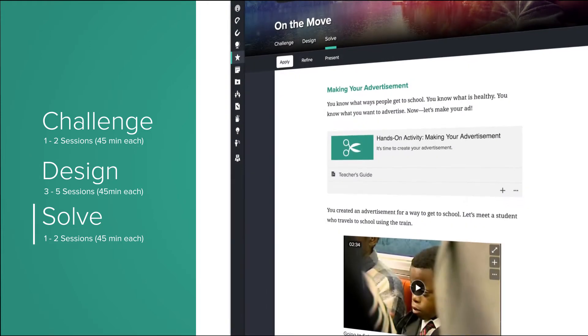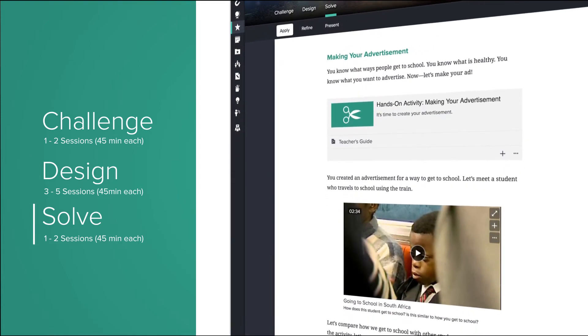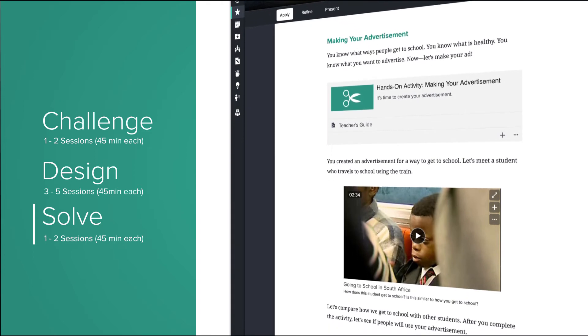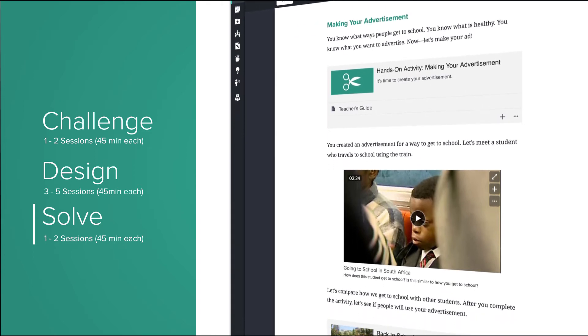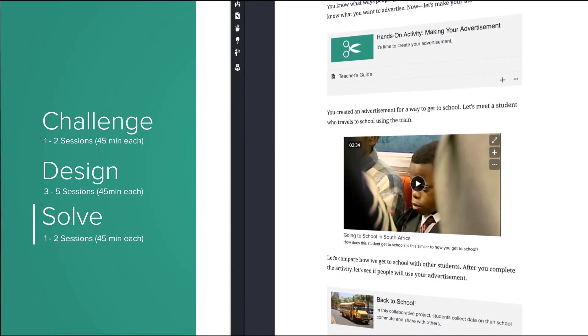The Solve section is where the student synthesizes what they have learned, engages in feedback, and presents the solution.